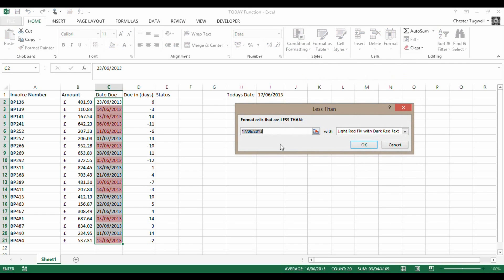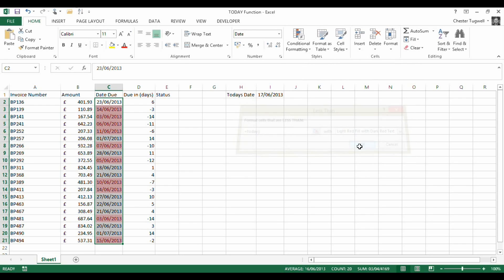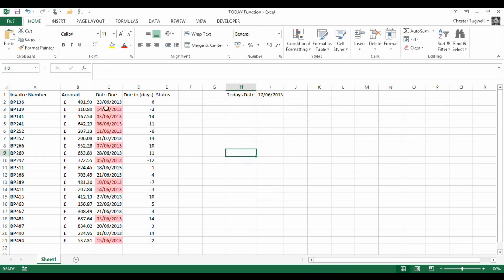I put in equals TODAY, close bracket, click OK, and now all the dates that are in the past are highlighted. I can easily see my overdue invoices.